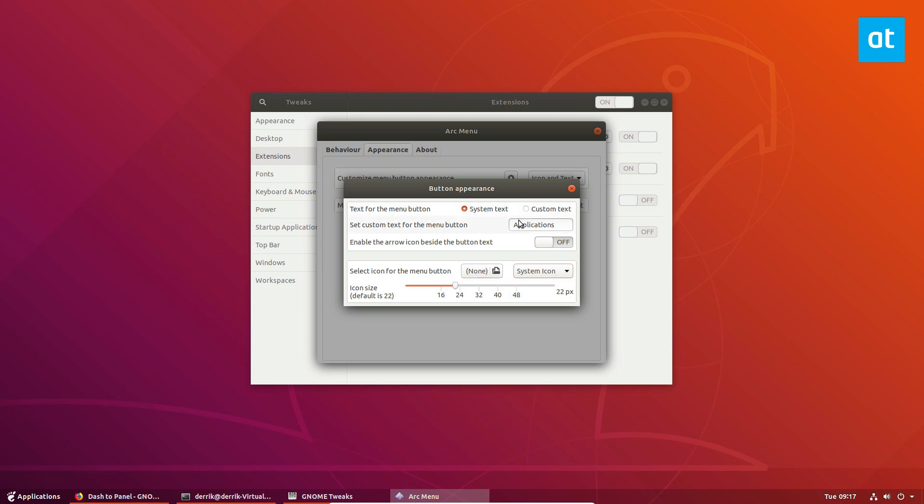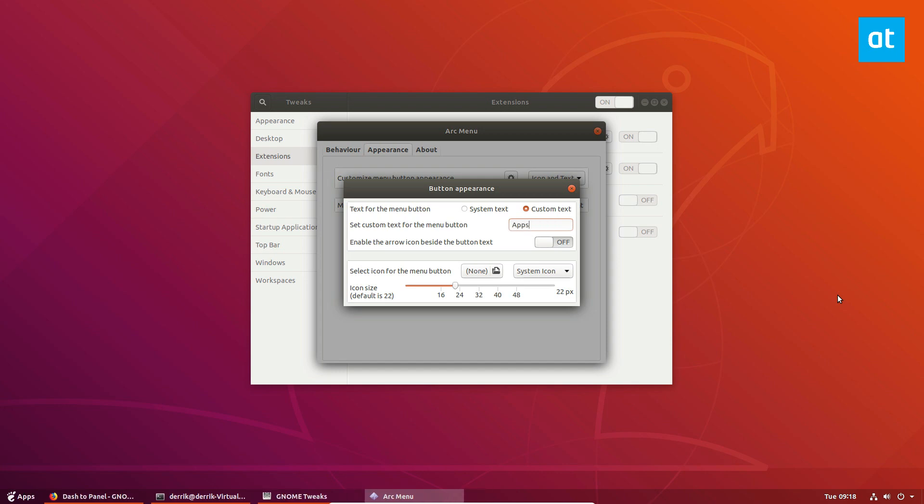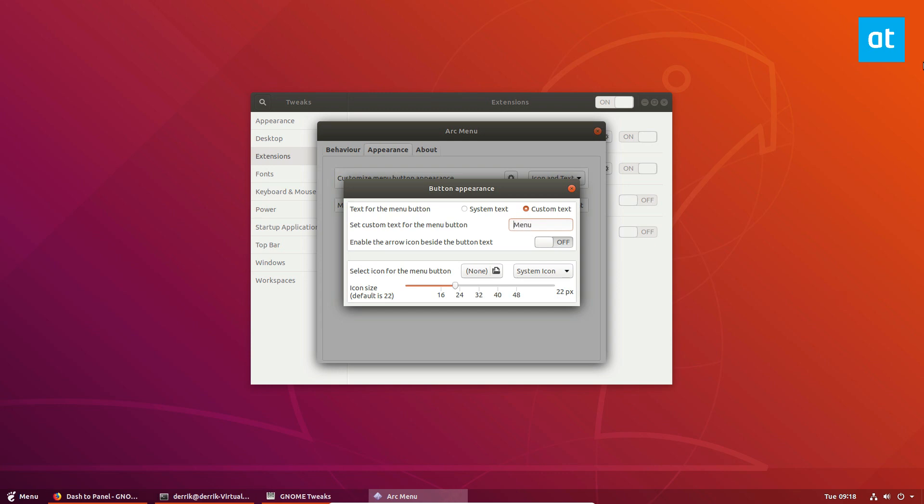Now you don't have to have the text if you don't want. Do custom text. System text will keep it so that it looks like this. Custom text means that you can space it out or you can change this to Menu. You can change it to Apps. Whatever you'd like. I like Menu and I like to use the custom text because it also allows me to change the padding between the text and the menu icon. Just make it a little bit more spaced out.